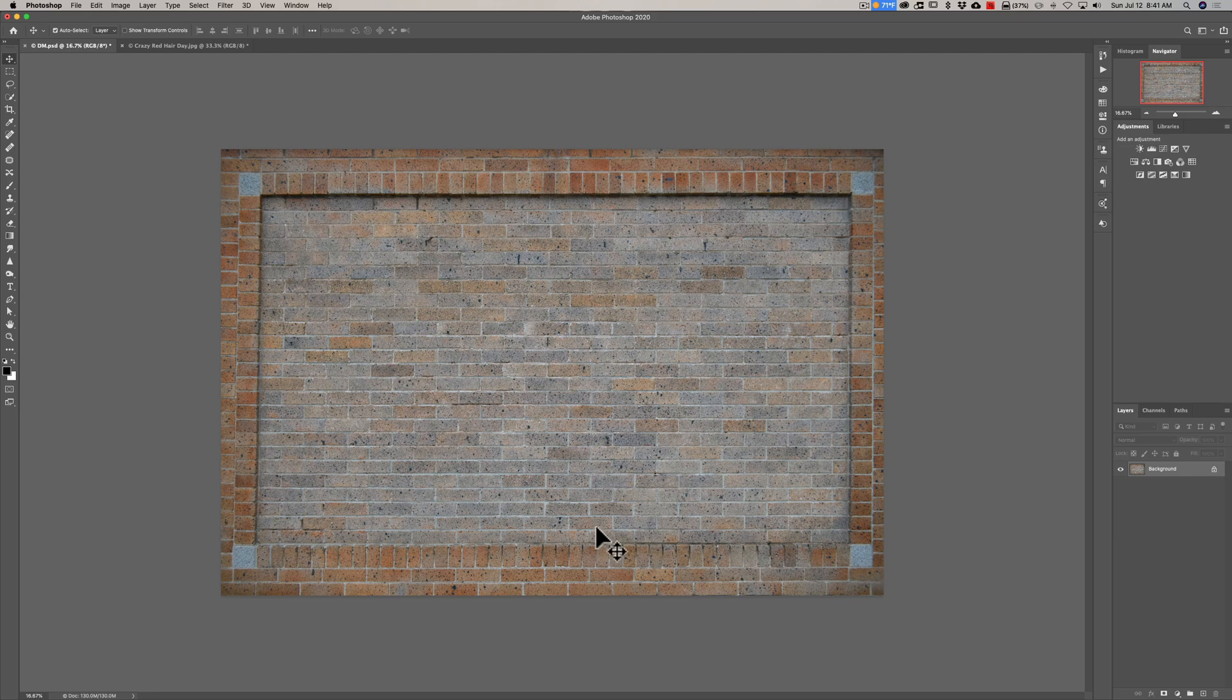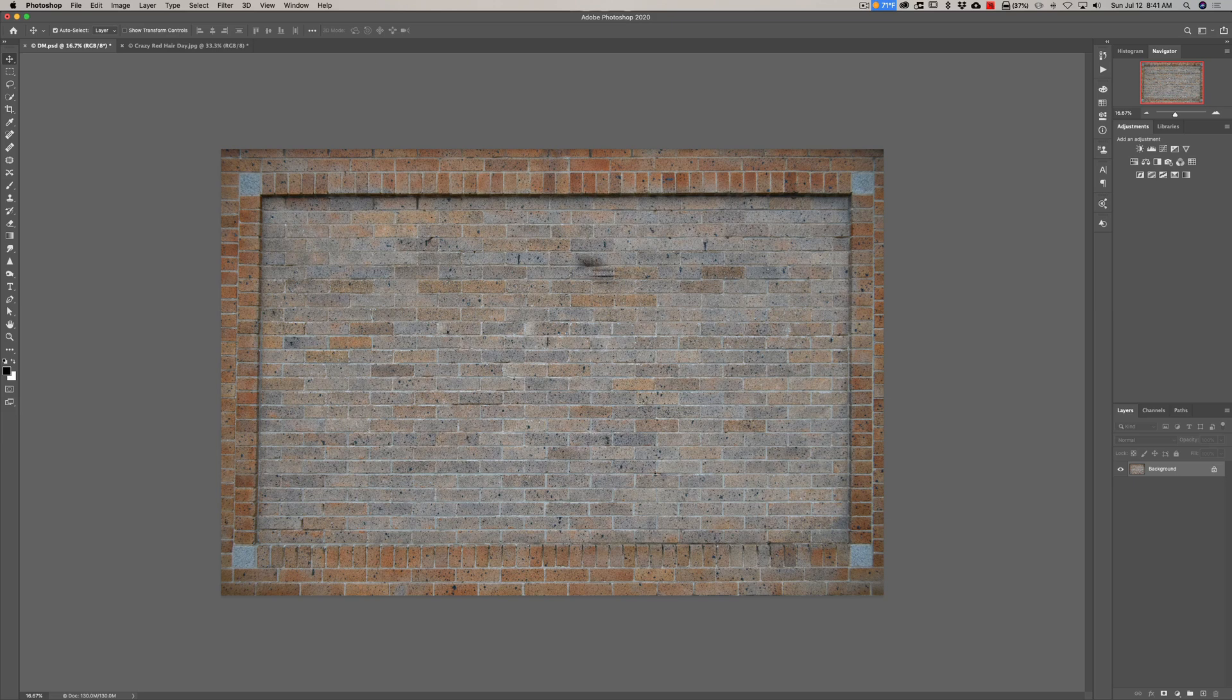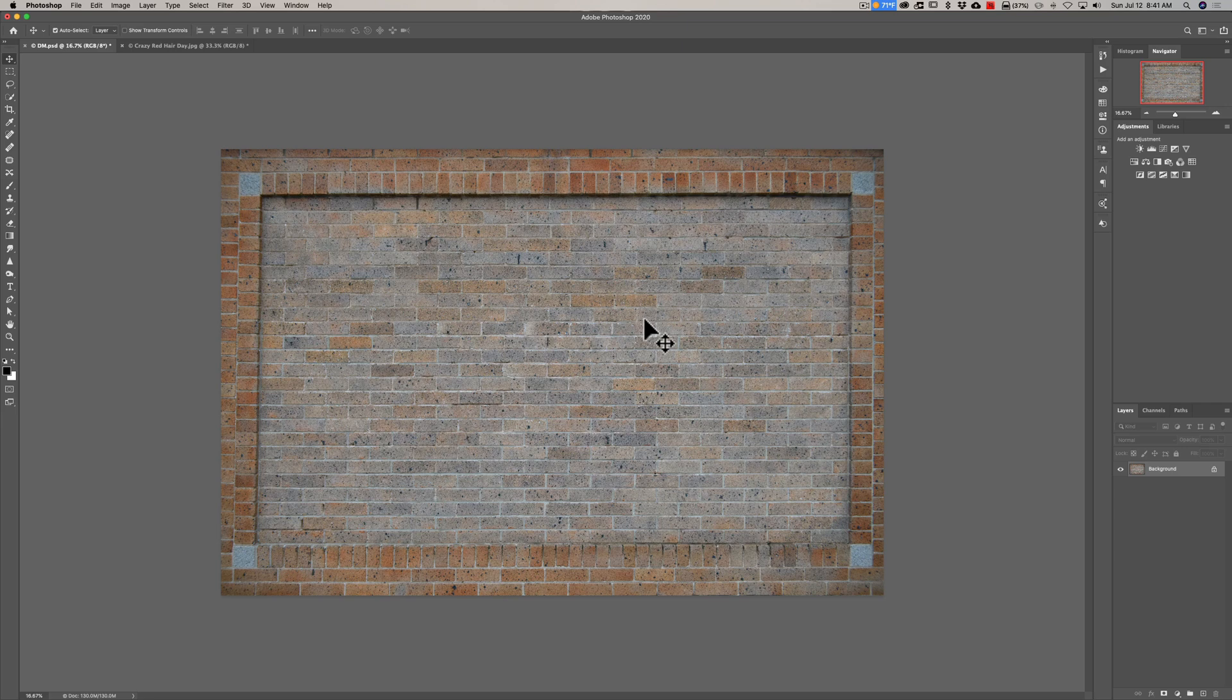Now we have to do a couple things to the individual images first to prepare them. First of all, we're going to create what's called a displacement map. Once we place her on this brick wall it has to look as though she's actually a painting on the bricks, not a photograph. So to do that we're going to create this displacement map.